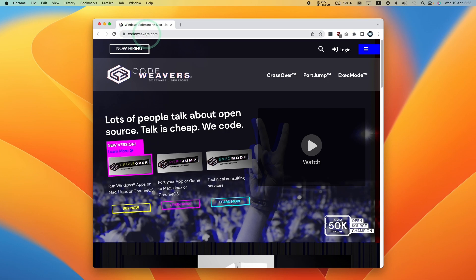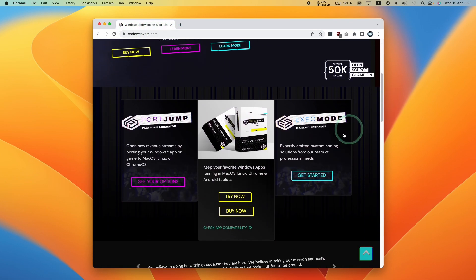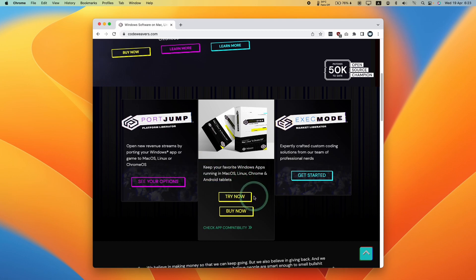Once we've clicked the link in the description, we're going to get to the Codewavers website. I'm going to scroll down and then go ahead and start a free trial of Crossover, which you can use for 14 days.